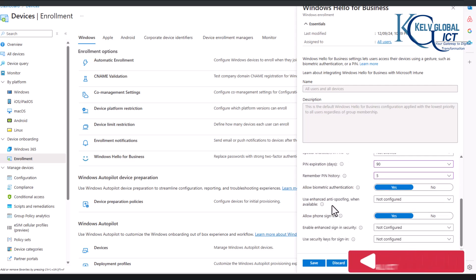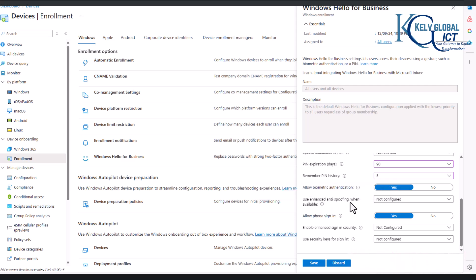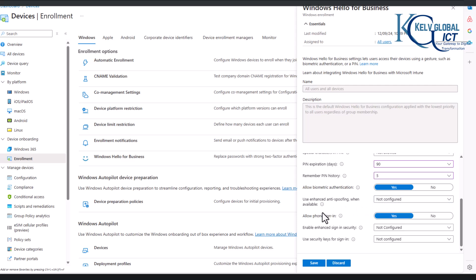And you can see it says allow biometric authentication. Of course, you want to configure this to yes. And then use enhanced anti-spoofing, I'm going to leave this to not configured. Allow phone sign-in, we can say yes.